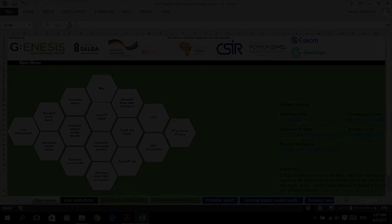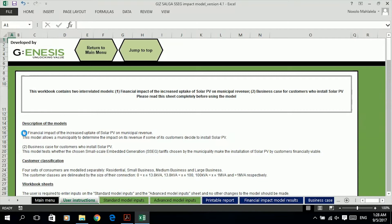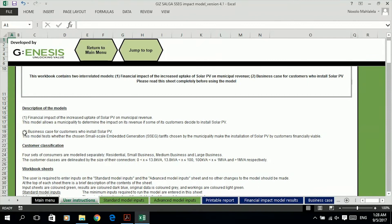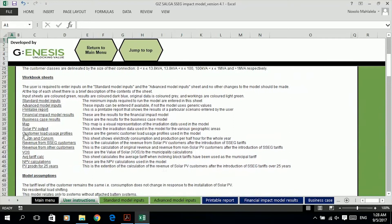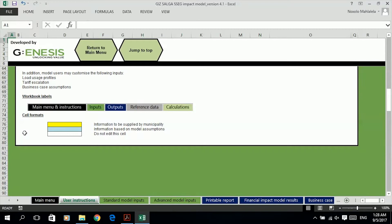The main menu contains links to the various sheets in the model. Clicking on the user instructions link, for example, takes you to the user instructions sheet. Please read through the user instructions before using the model. The user instructions contain brief descriptions of the financial impact and business case models, customer classification, the various workbook sheets, the model assumptions, the data requirements, the workbook labels, and cell formats. There are five sets of color-coded workbook tabs in the model. The black tabs contain the main menu and user instructions.